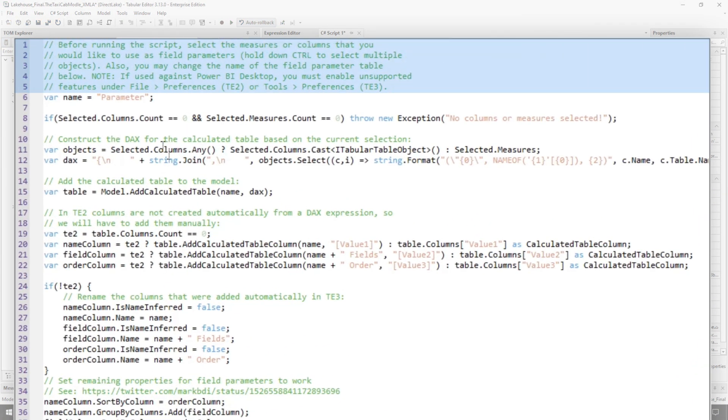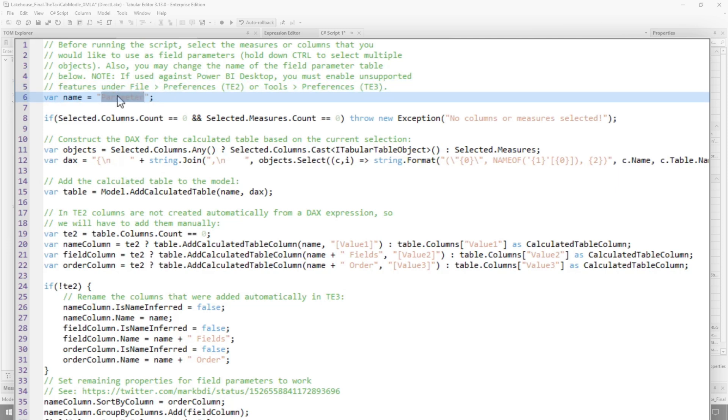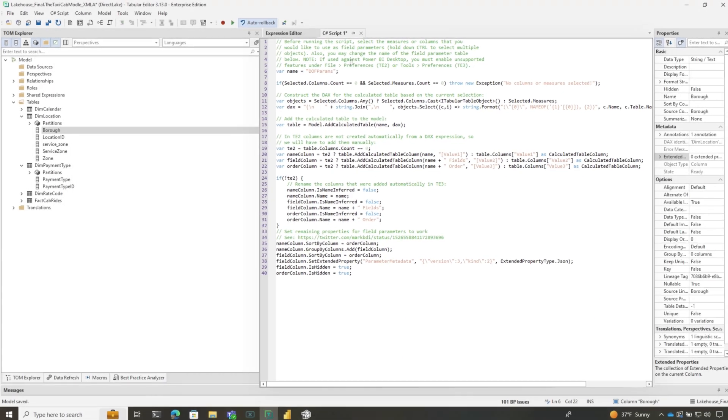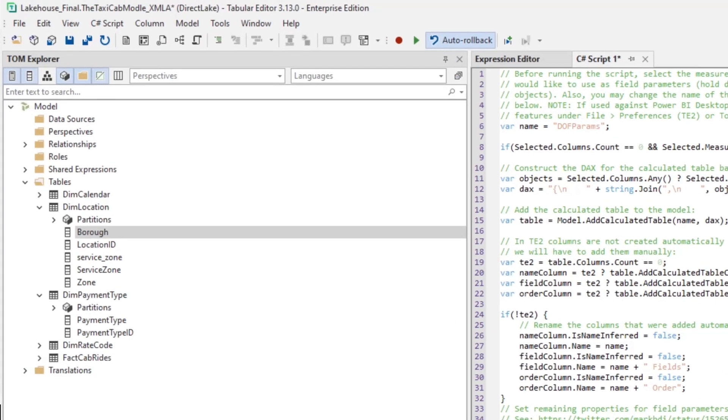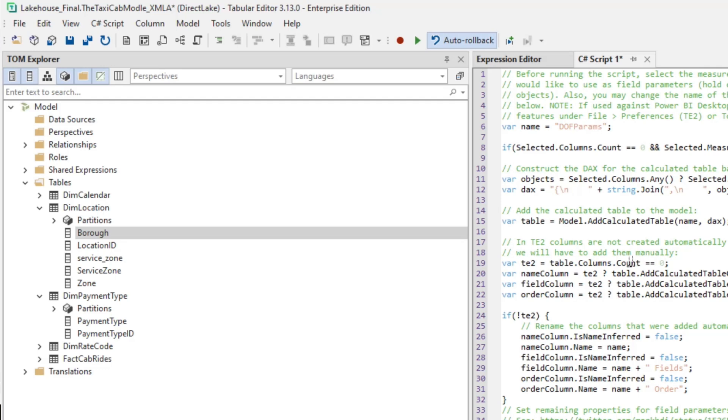I'm going to change this to DOW Daniel Autica field param—that's what we'll call this. Then he says, hold down the measures and fields that you want to be part of the field parameter.